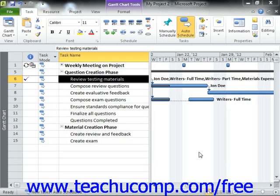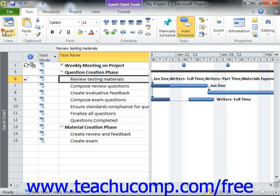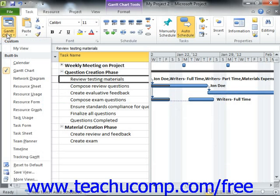After you have created your work resources, you can designate various cost rates for the resources within the Cost Rates table shown in the Resource Information dialog box on the Costs tab. Within a Cost Rate table, you can have multiple pay rates for overtime and standard pay, and also specify the effective dates when the rates should be applied if the pay rates change mid-project.